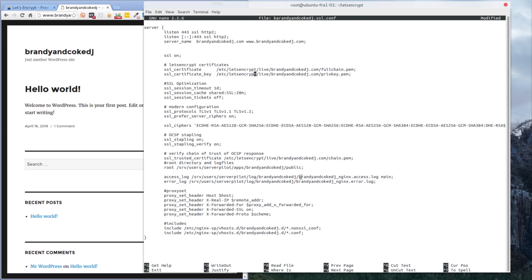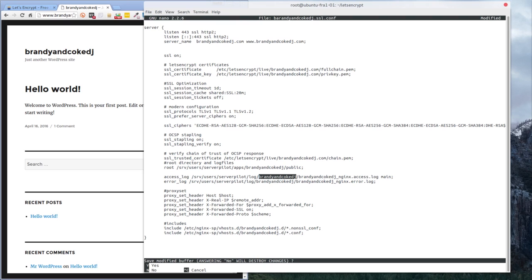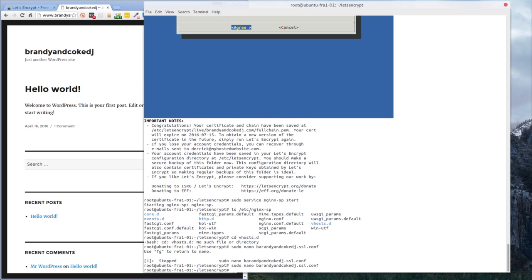Now I've got the script into my brandyandcokedj.ssl.conf configuration — as you can see it's quite a lengthy script. I'll have all of this in the documentation. Remember there will be sections that say 'your domain' and 'your app'. Your app name in ServerPilot is different to your domain name — for example server_name is your domain name, and in sections referencing 'your app name' there's no .com on the end. To save and exit nano, press Ctrl+X then Y for yes.